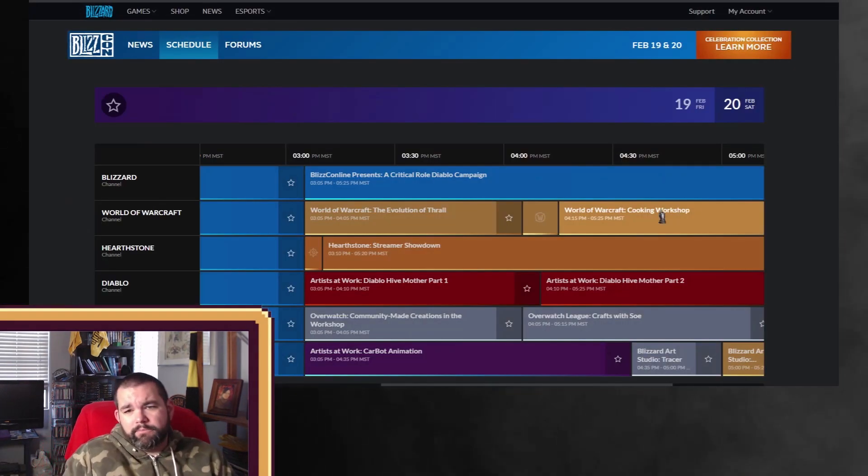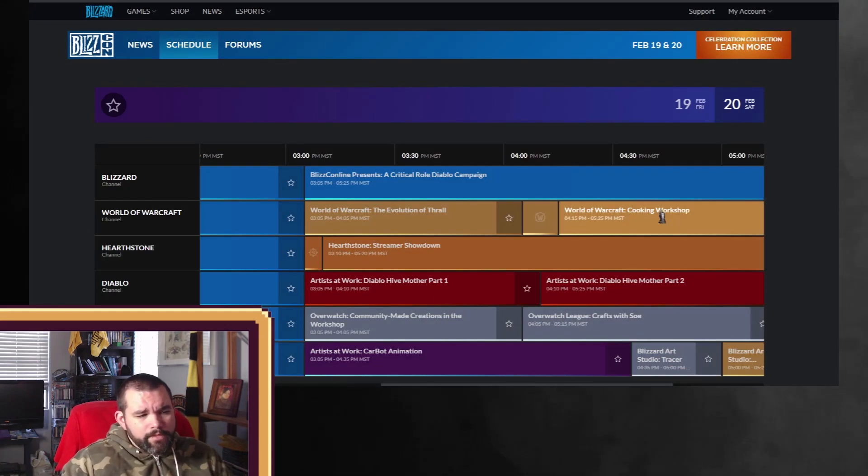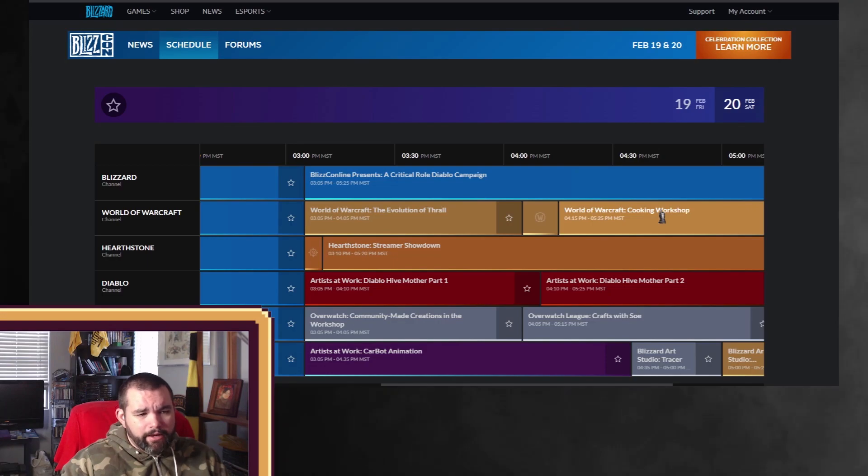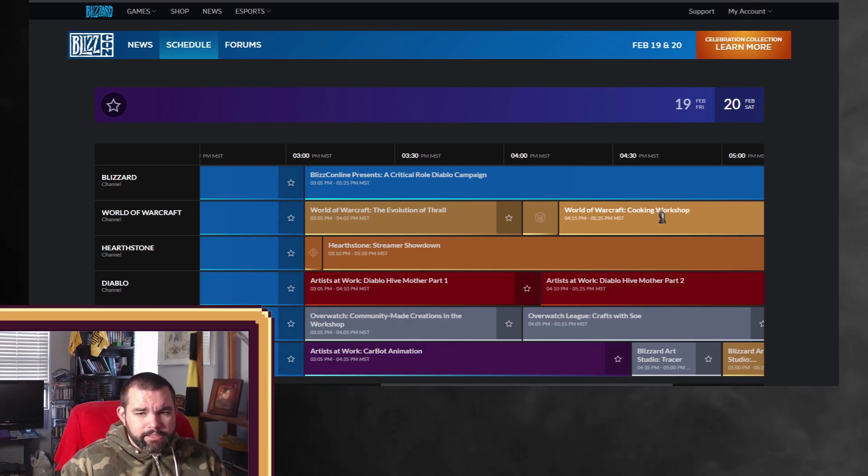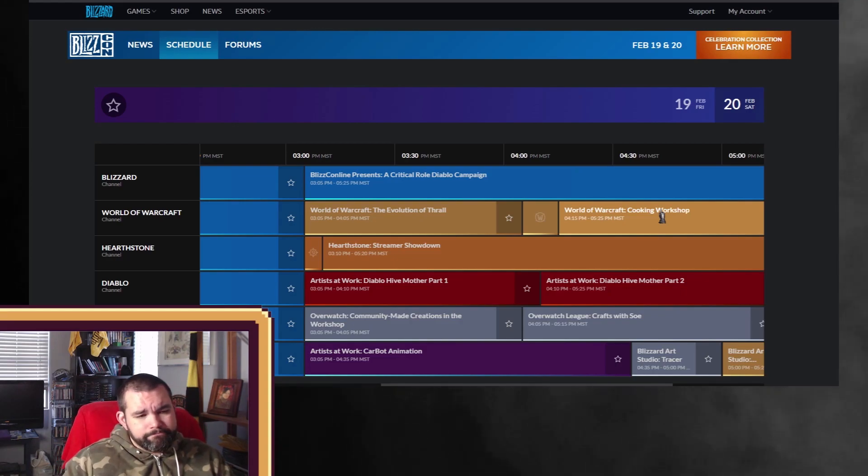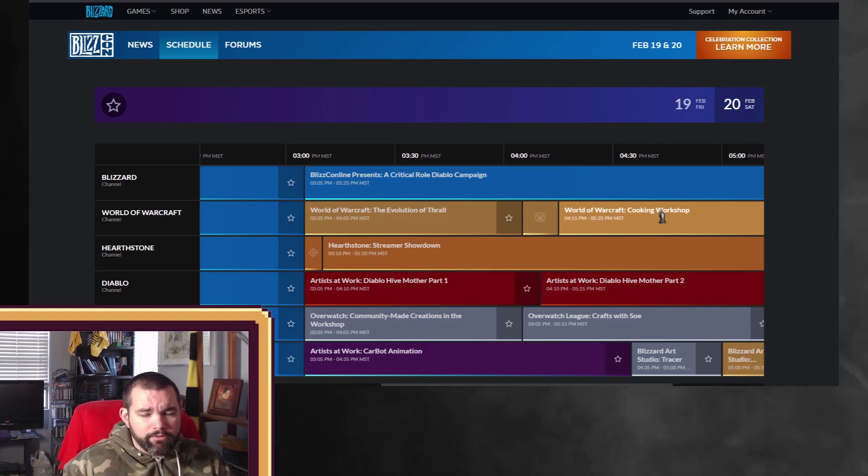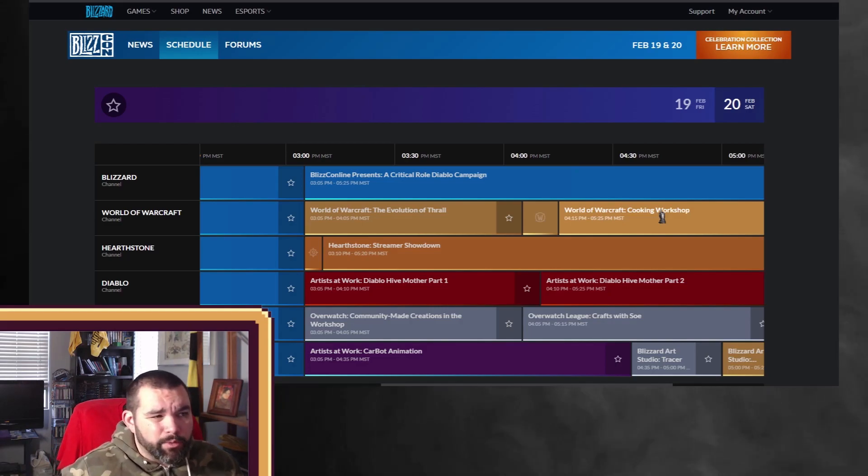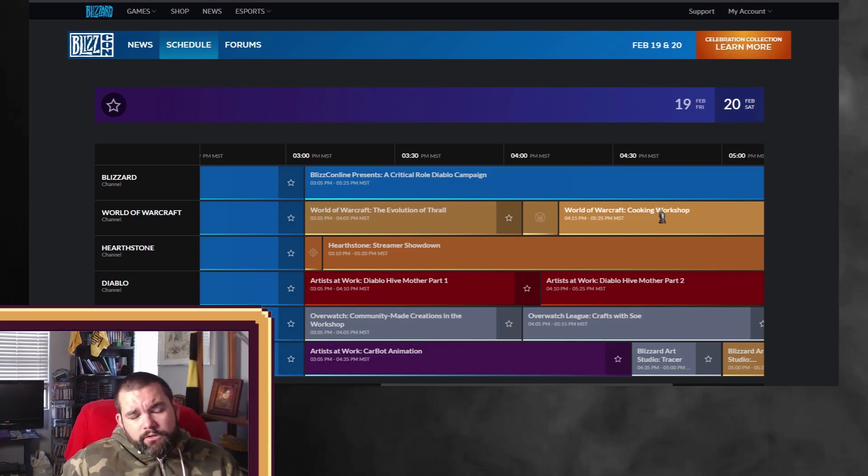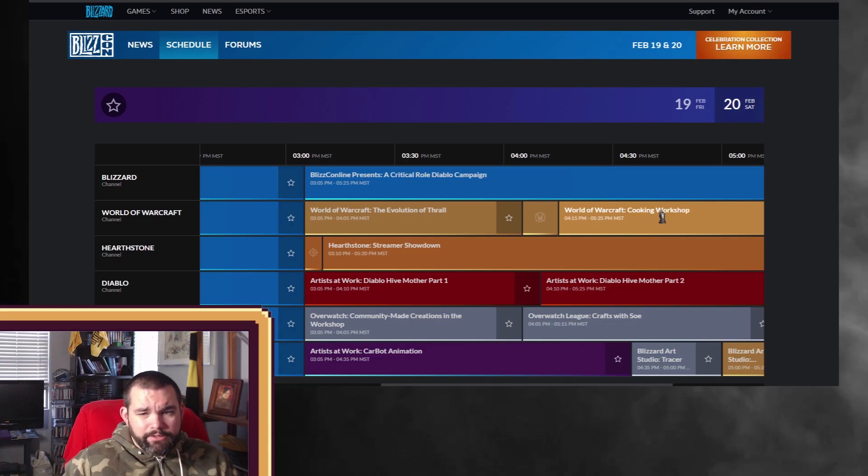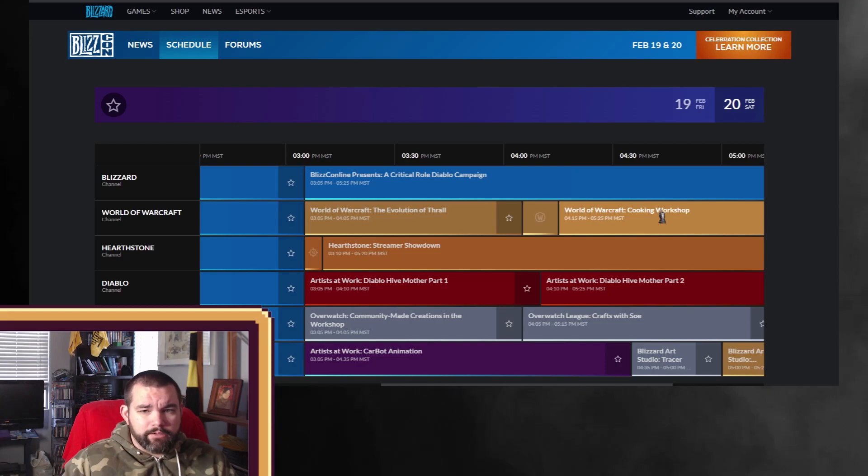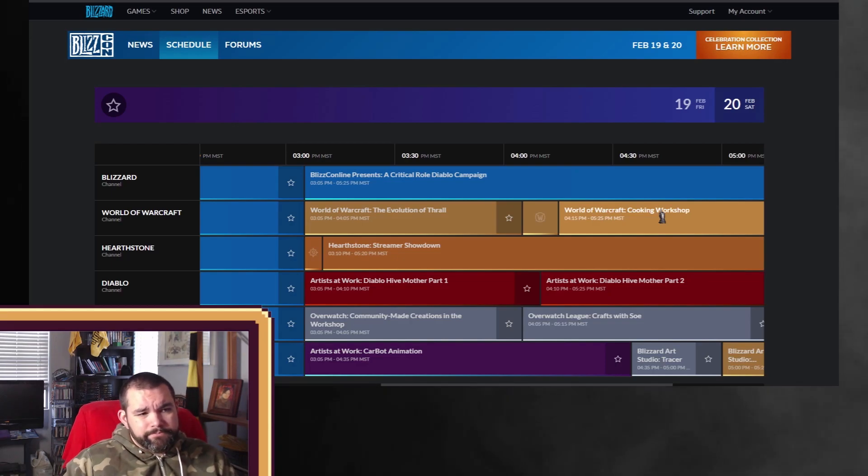Pretty awesome. If you kind of look even at the other World of Warcraft and Hearthstone and so on. I mean, Streamer Showdown, awesome. The Evolution of Thrall, kind of one of those things like, okay, so where are they going with World of Warcraft? But really here, the artists, you know, the artistry and stuff like that, it's kind of telling me something that it's going to be, this is going to probably be the day of Diablo 4 and not Diablo 2.